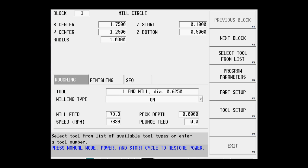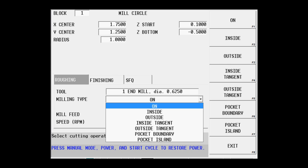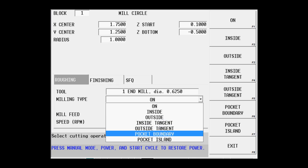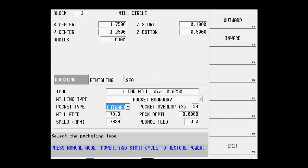Now this particular milling type for this feature is going to be a pocket boundary. So I pull down my menu, select pocket boundary, and you can see that much of the information has been filled in for me. It is going to spiral from the center out to the outside. The speeds and feeds have been set, my pocket overlap, or the step over of the tool.